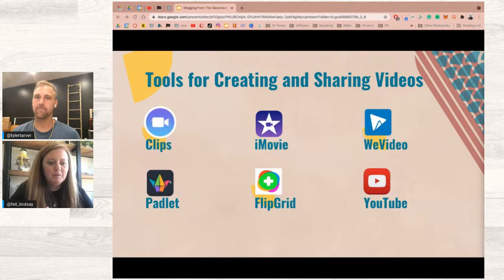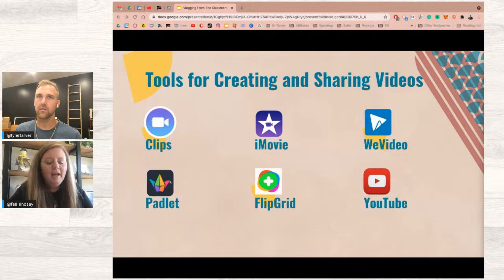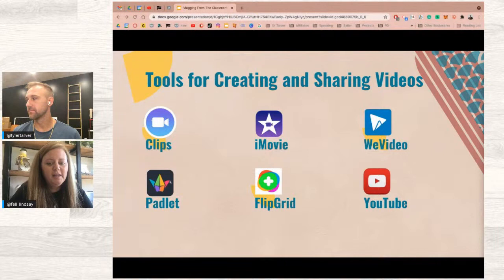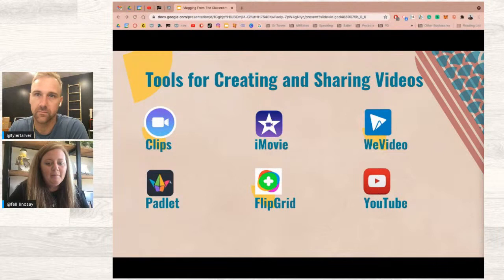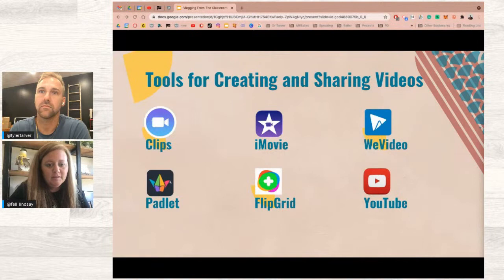Clips for beginners, iMovie when you've used all the resources in Clips and want more, and then Final Cut Pro is the advanced tool for experts beyond iMovie — when you feel like you've maxed out iMovie and there are still things you want to do but the tools don't exist on that platform. I also included something for those who don't have access to iMovie or a class set of iPads.